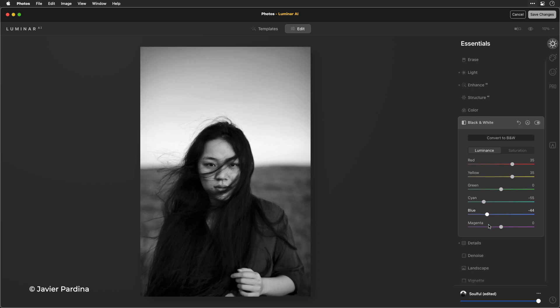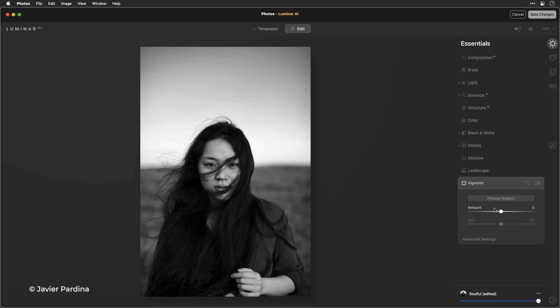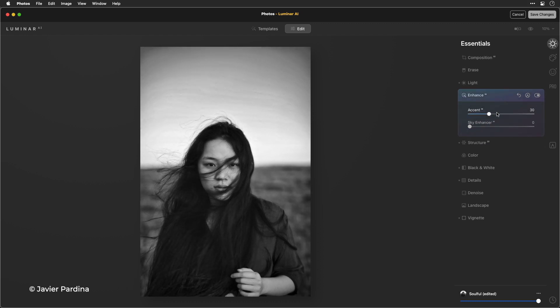Or maybe I want a gentle vignette. Well I can go ahead and put that in on the scene. Use structure AI and easily get proper detail. Or accent.